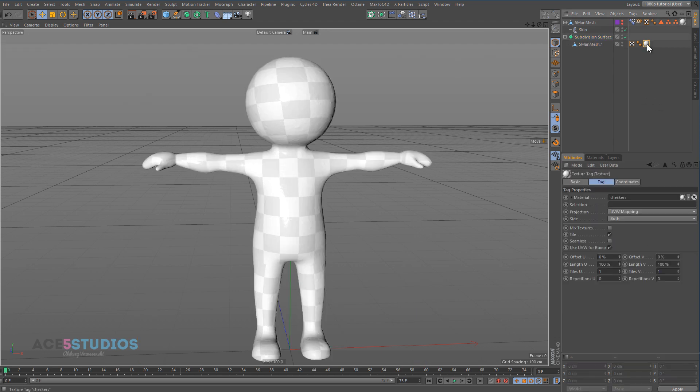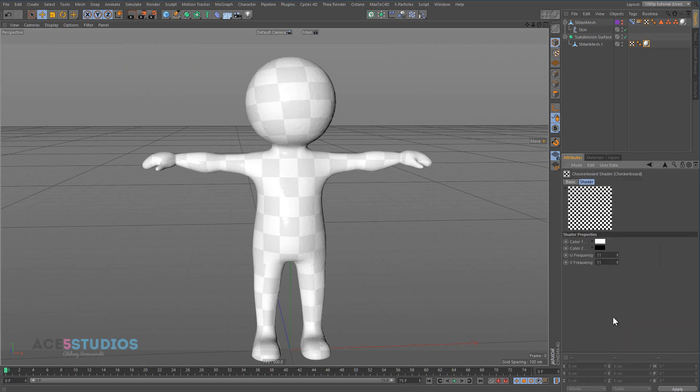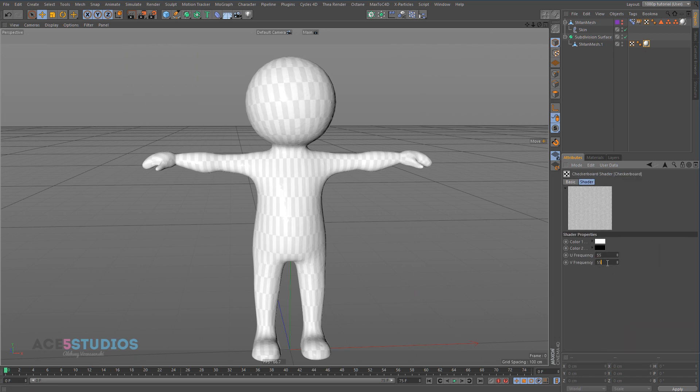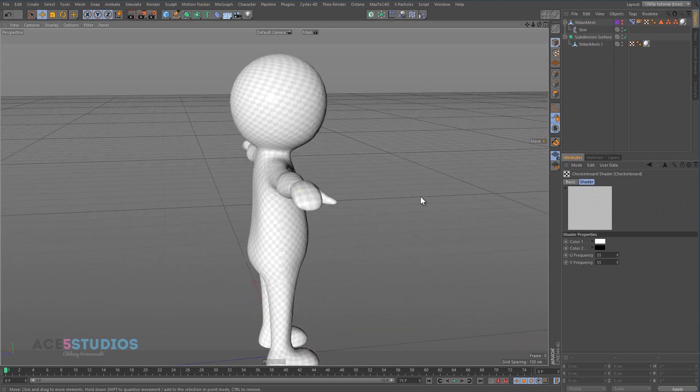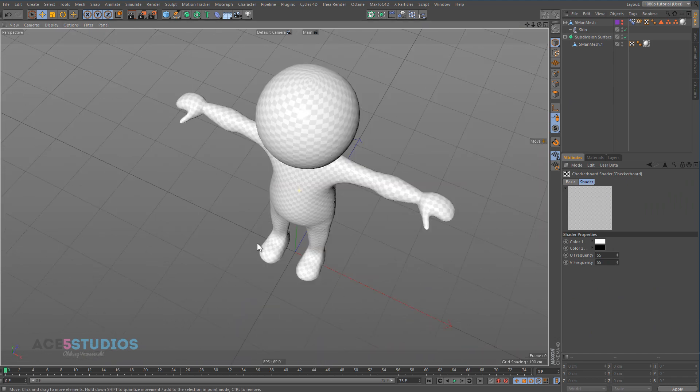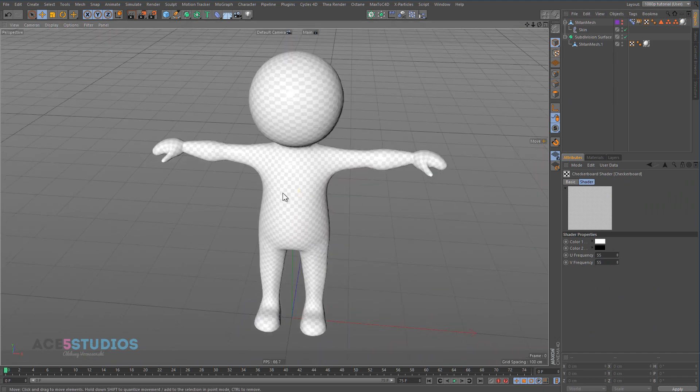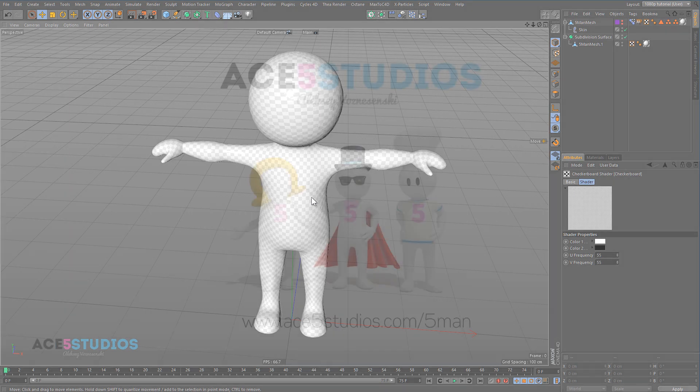And it'll be less noticeable if you make these checkerboards like, there you go, see, much nicer. And that's how you unwrap something in 3D-Coat and bring it back to Cinema 4D.